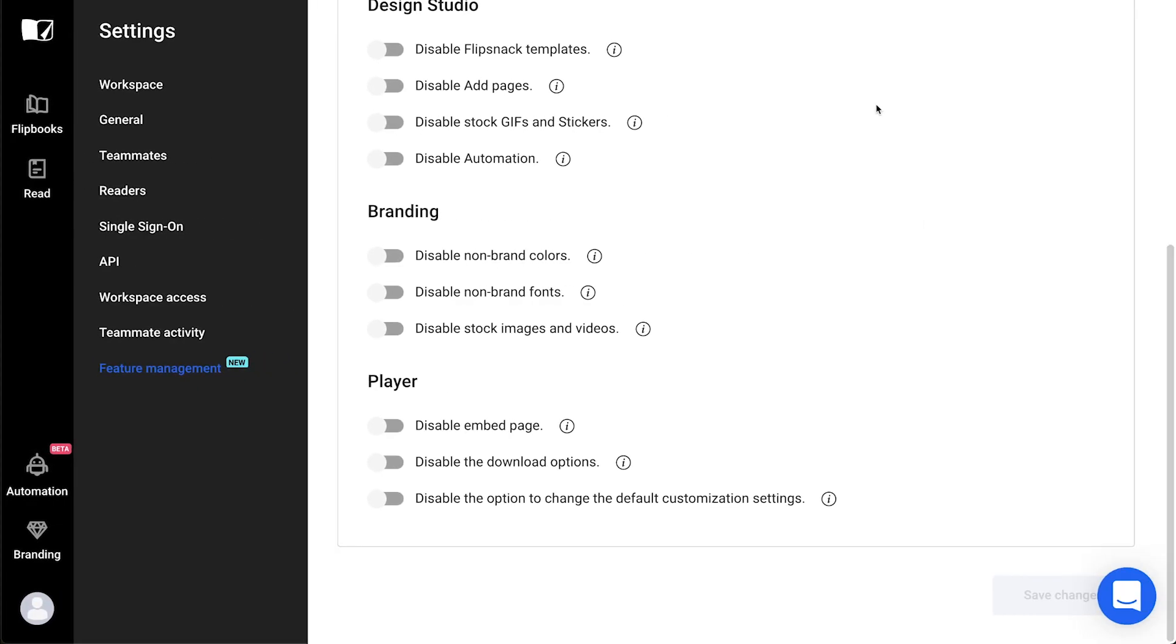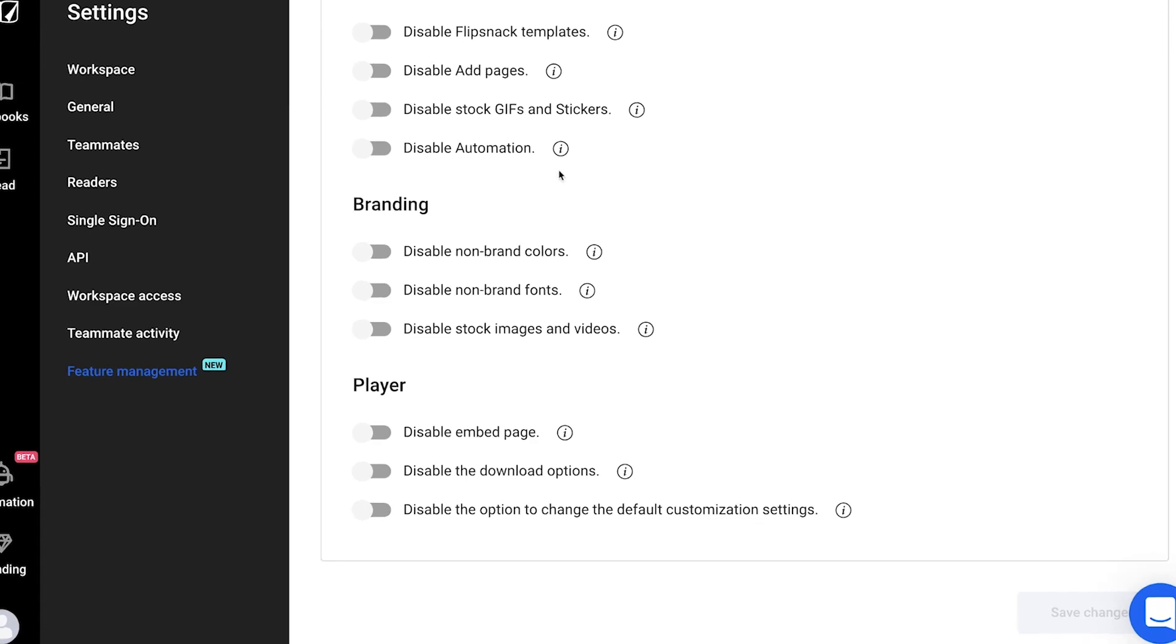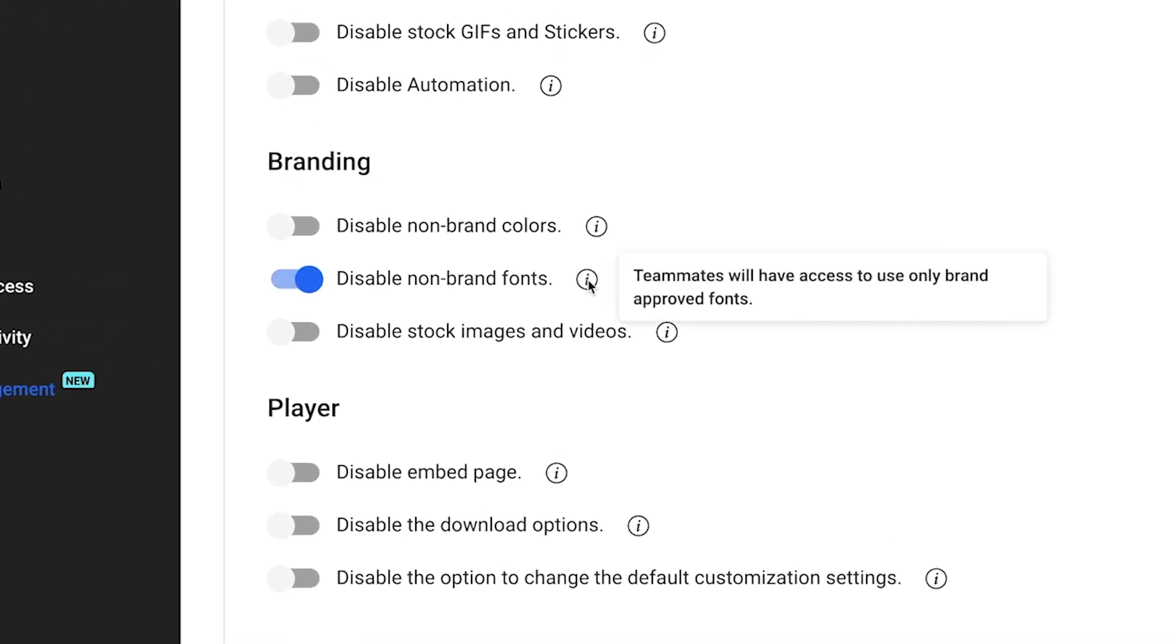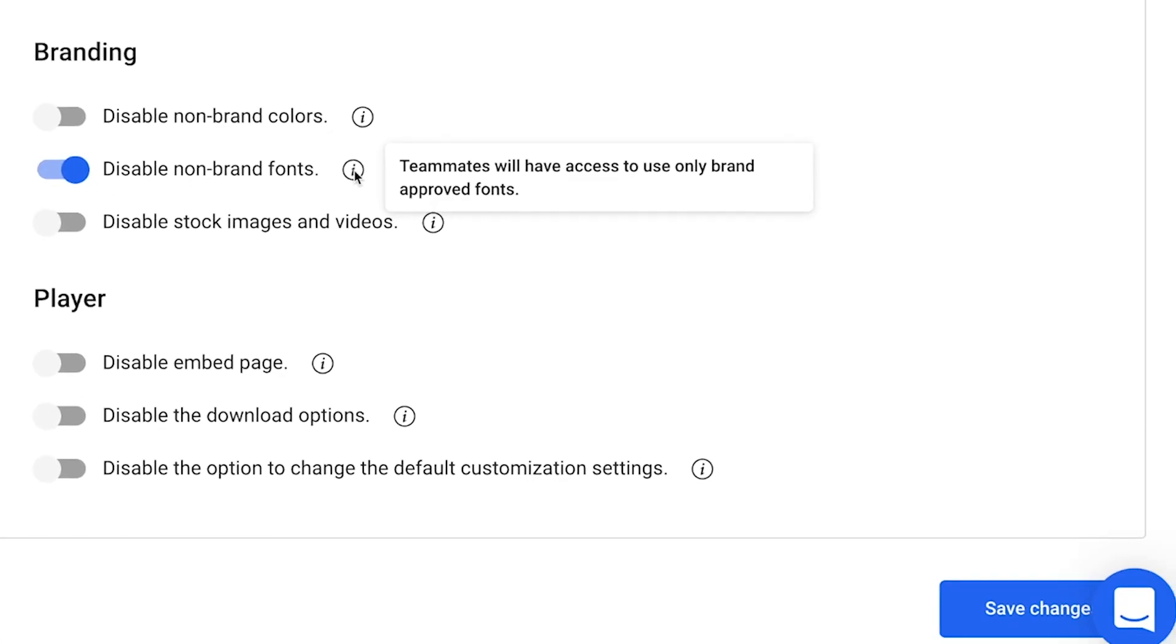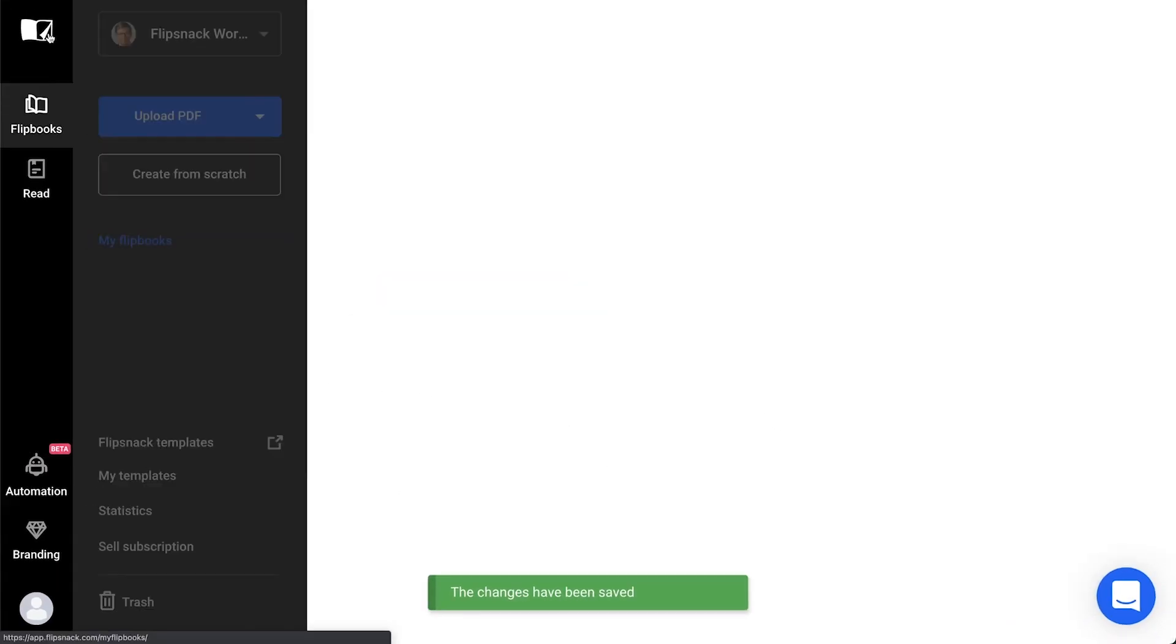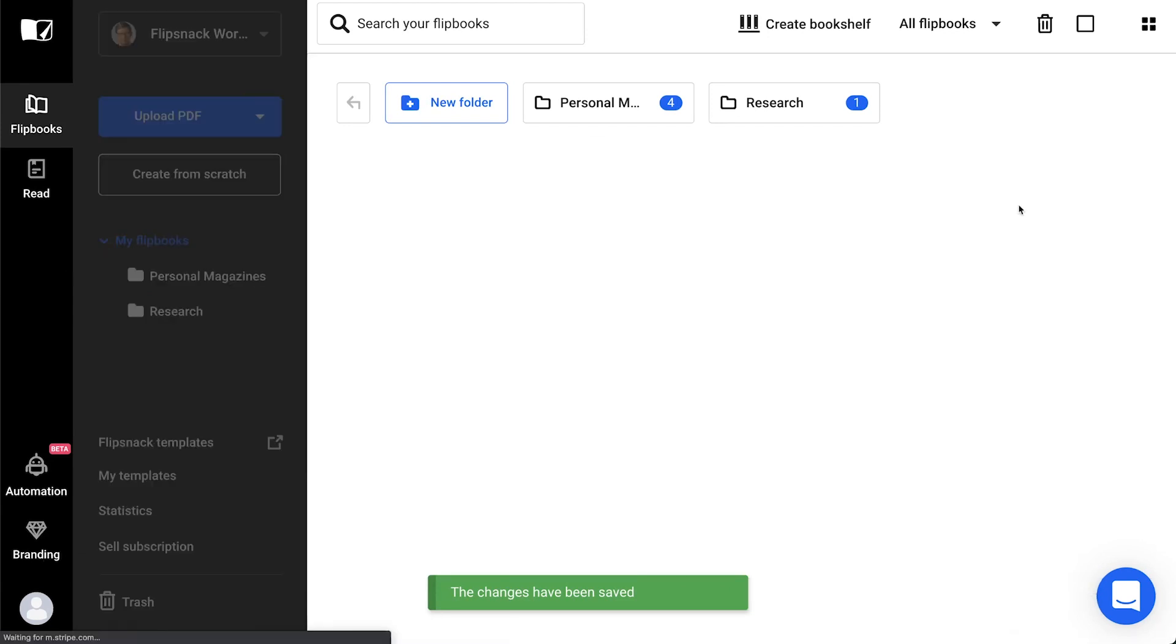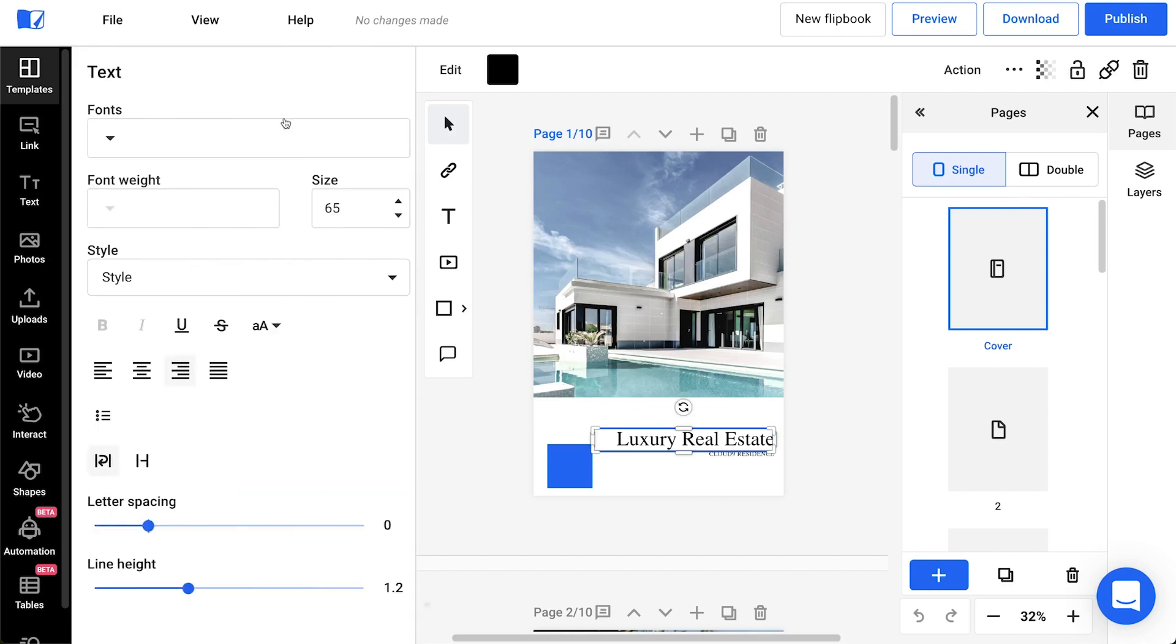Disable non-brand fonts. By default, your teammates will have access to the entire fonts gallery on Flipsnack. If you don't like that, you can disable non-brand fonts here in Feature Management, but make sure you upload your custom brand fonts in your workspace so that your team can use your fonts.